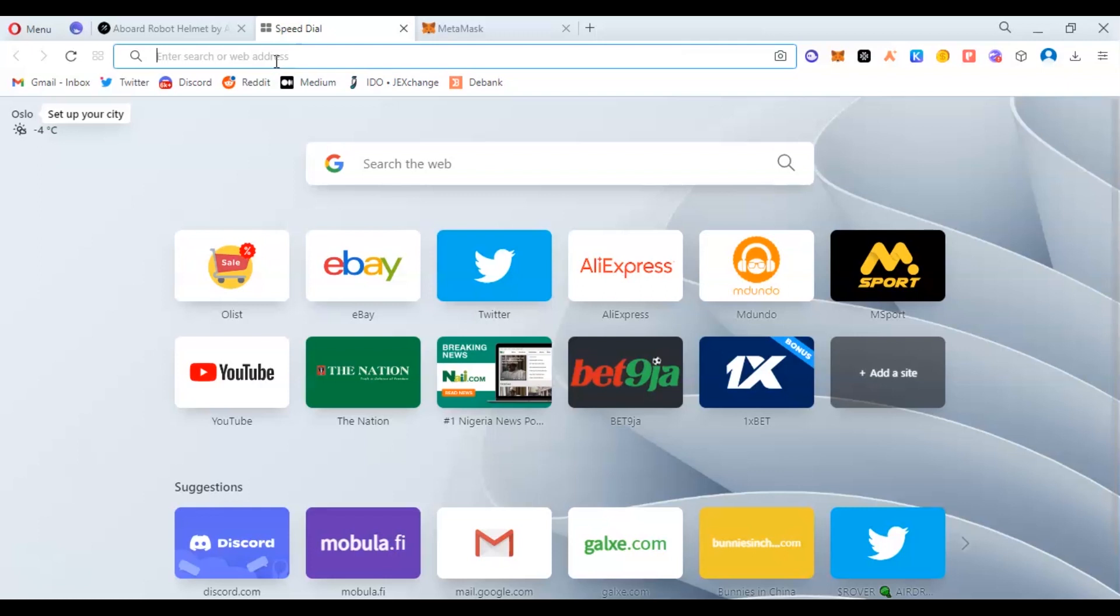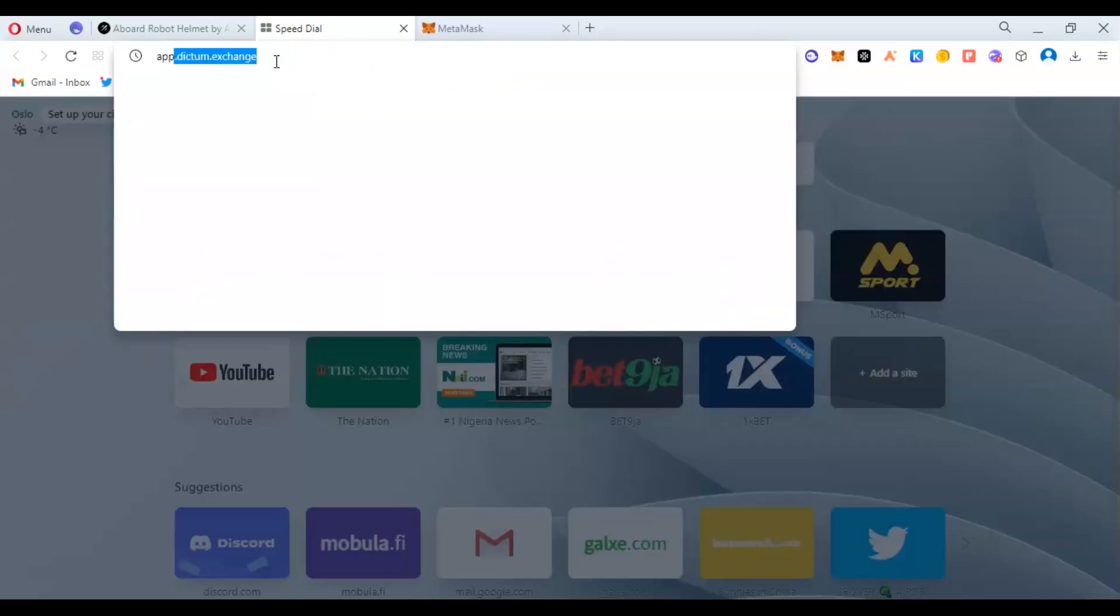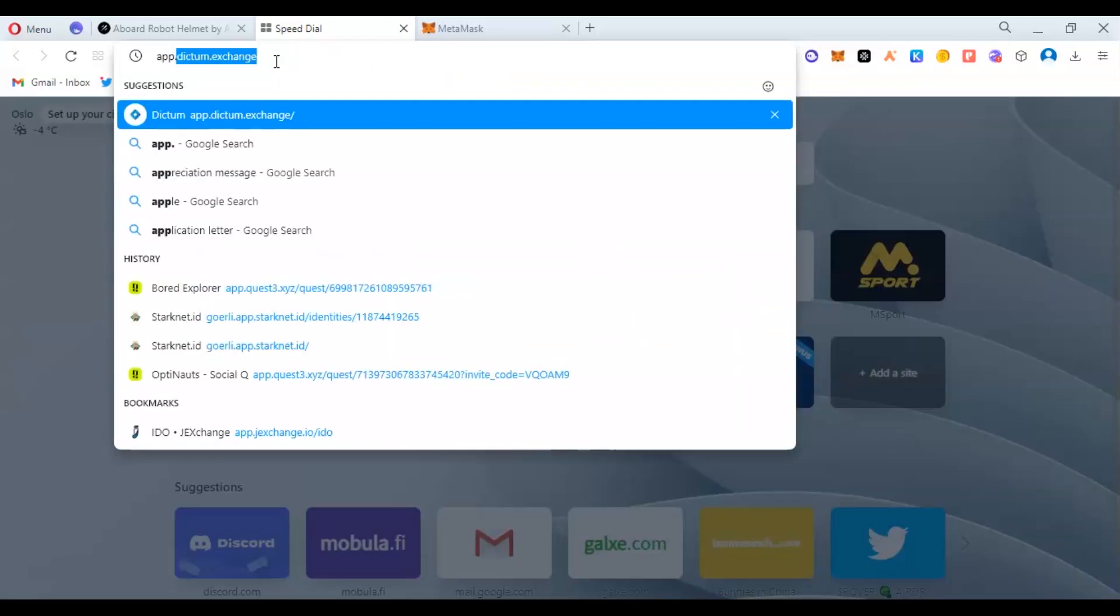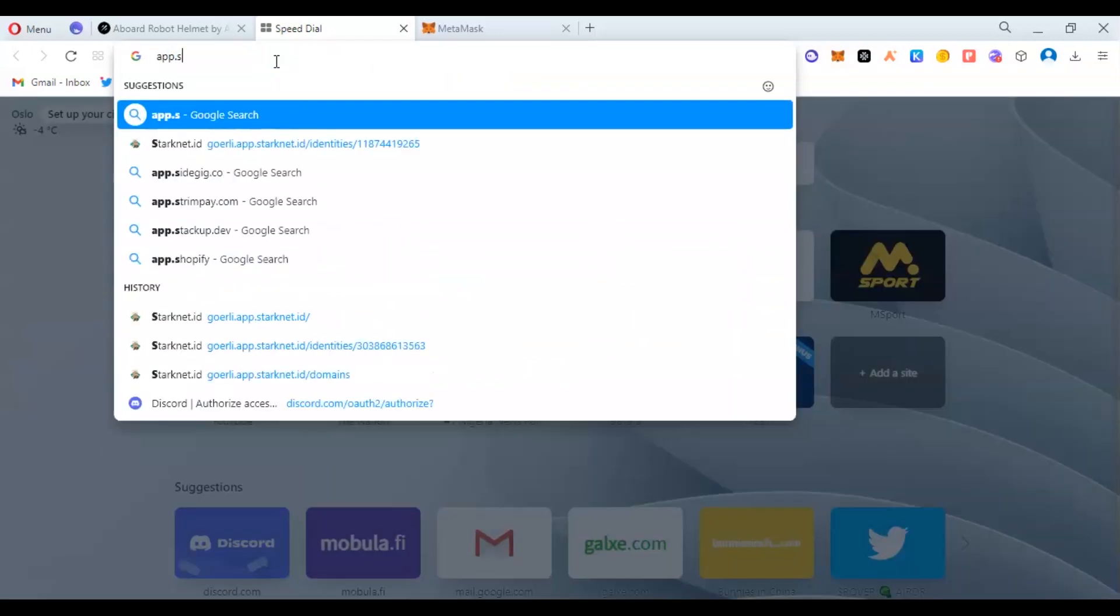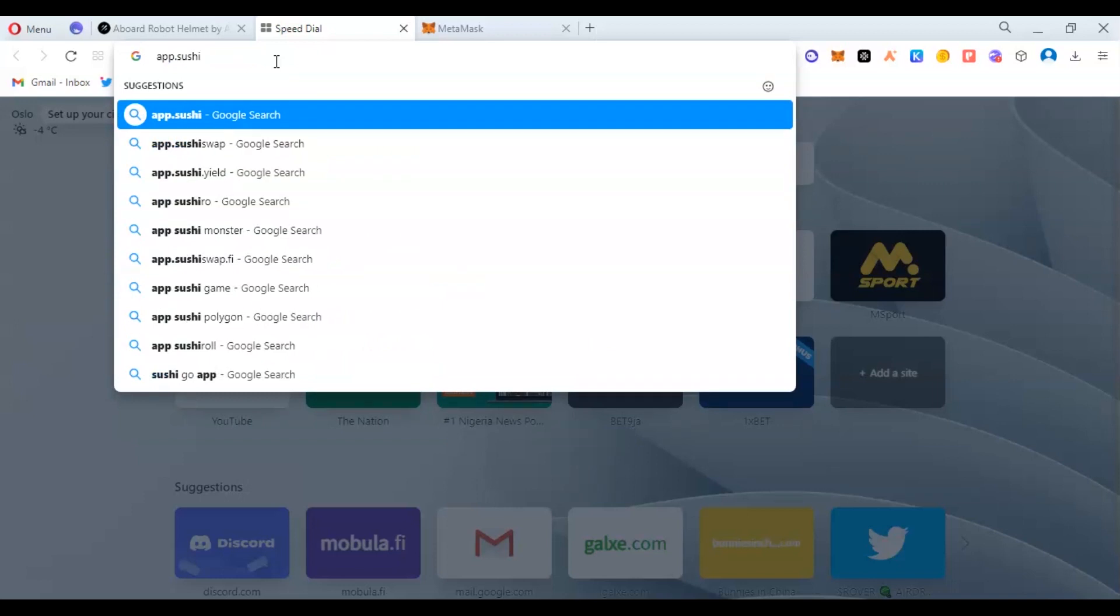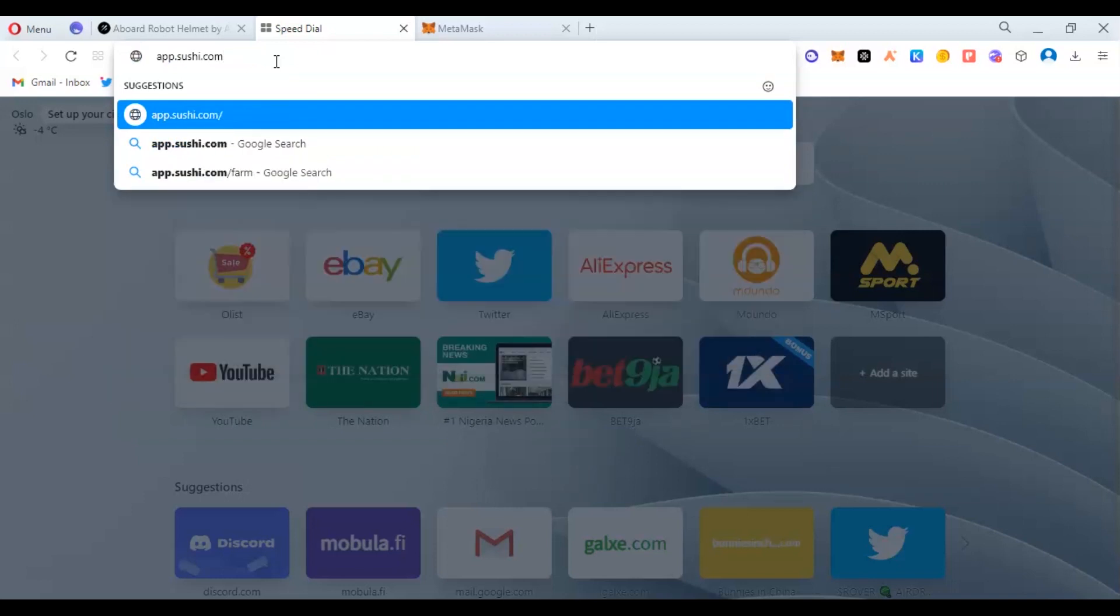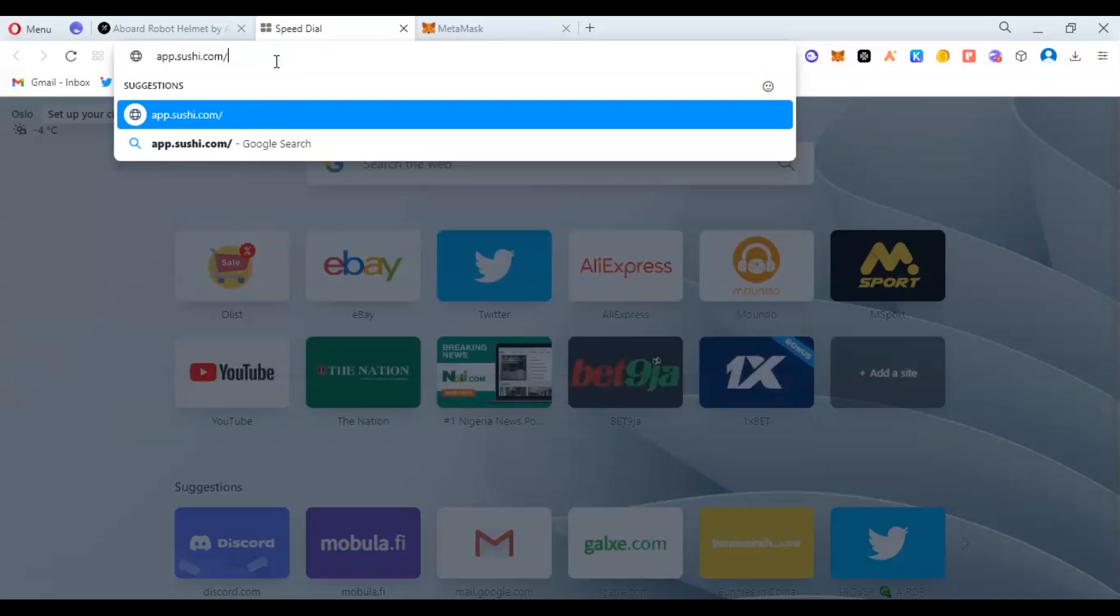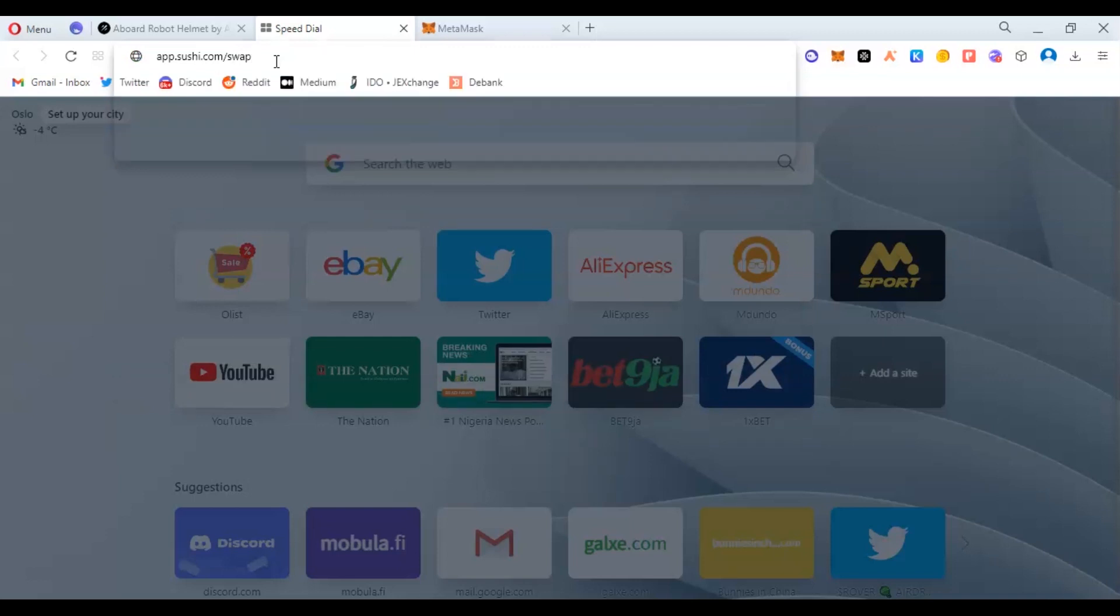As you arrive to SushiSwap, you come to app.sushi.com. You can put /swap, so it's going to direct you there. If it is Uniswap, you can use app.uniswap.org. That's how that works.